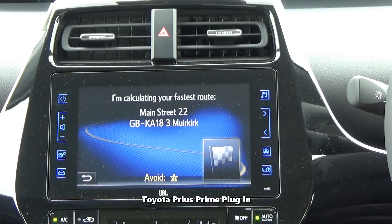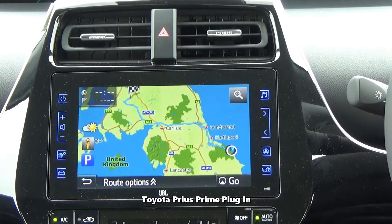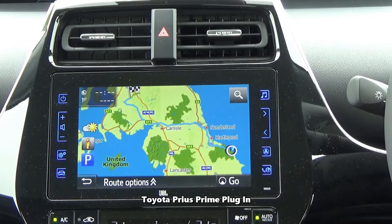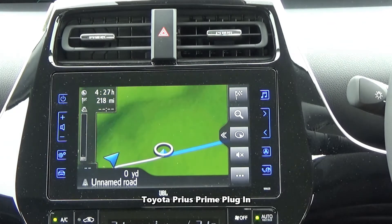Now do you want to start route guidance? Yes. Starting route guidance.